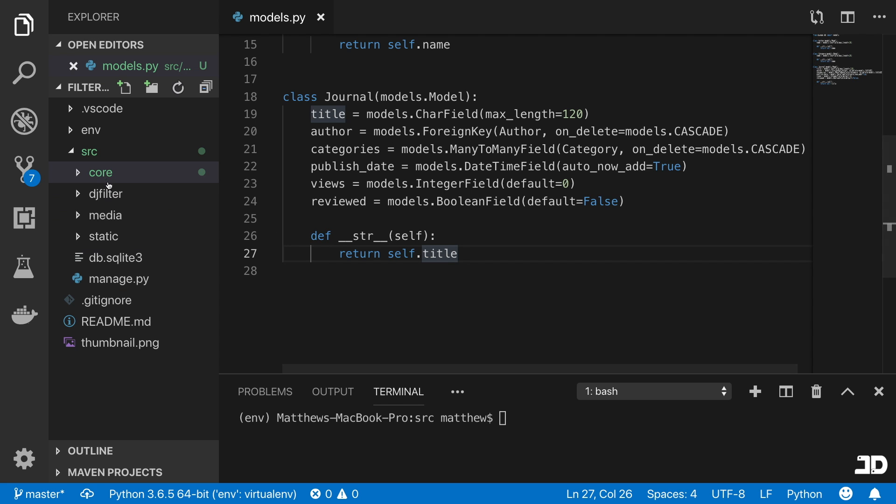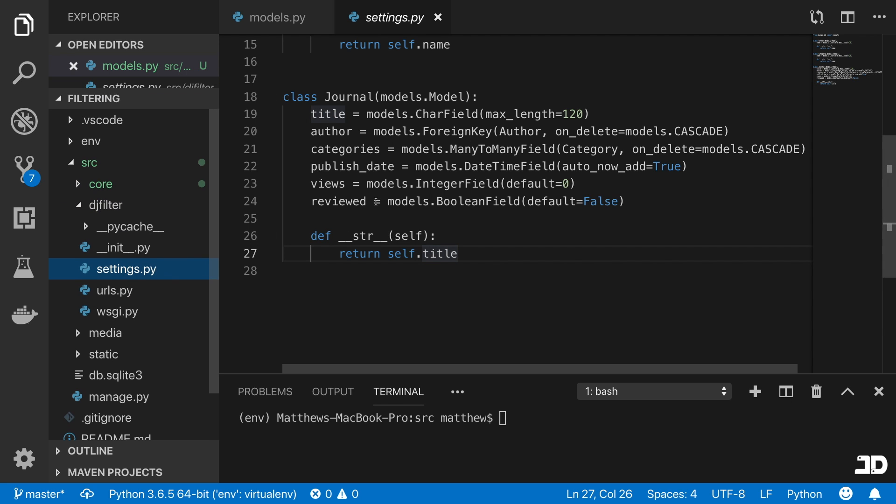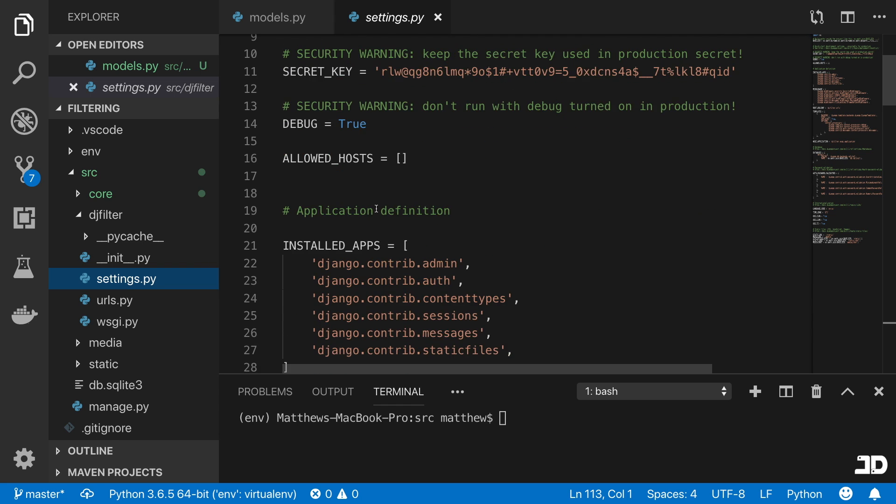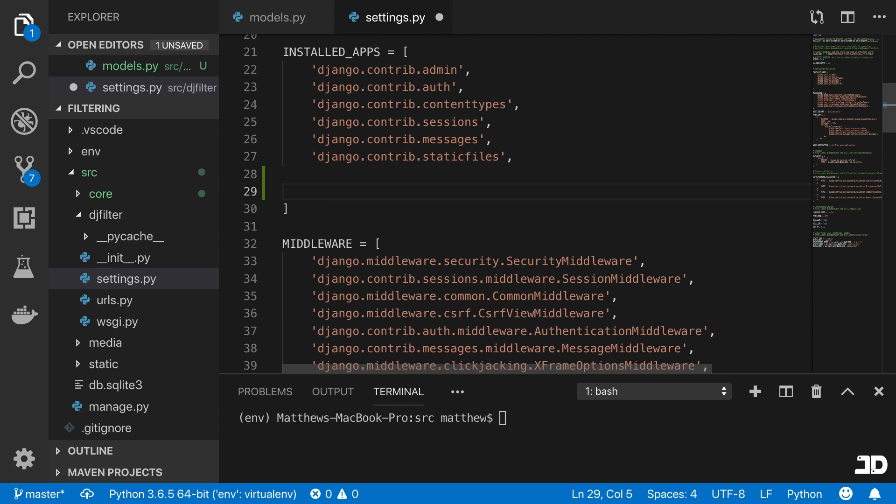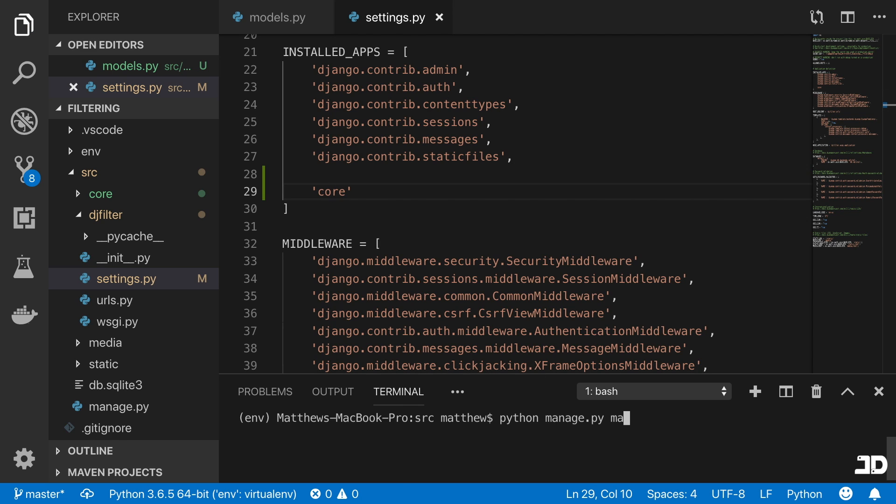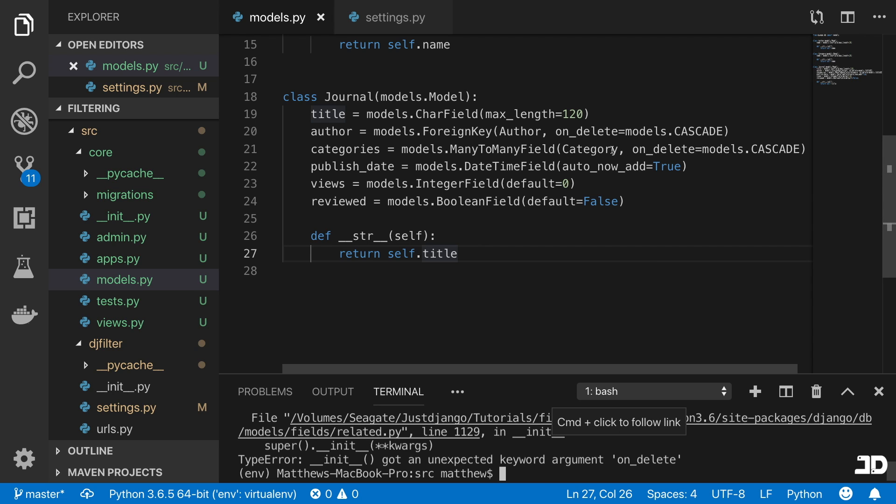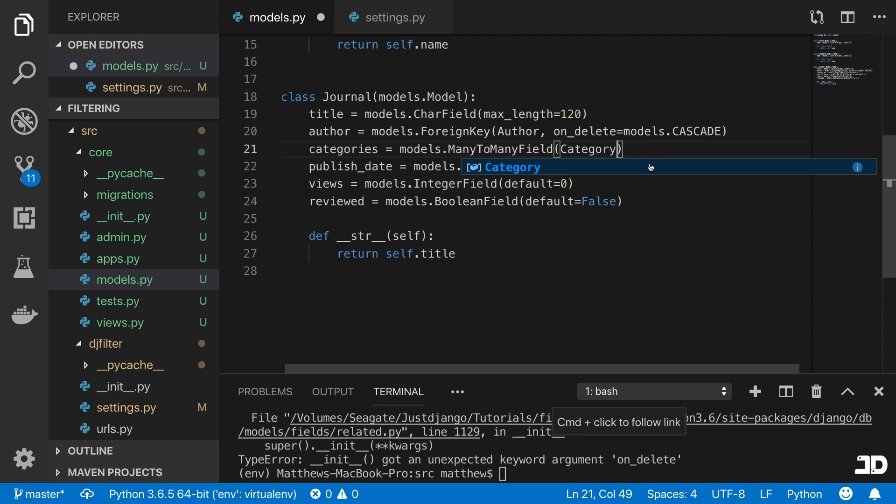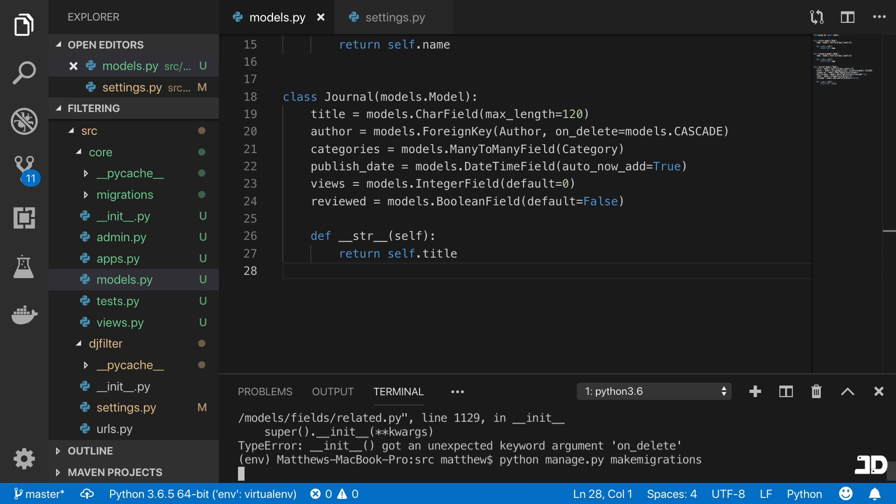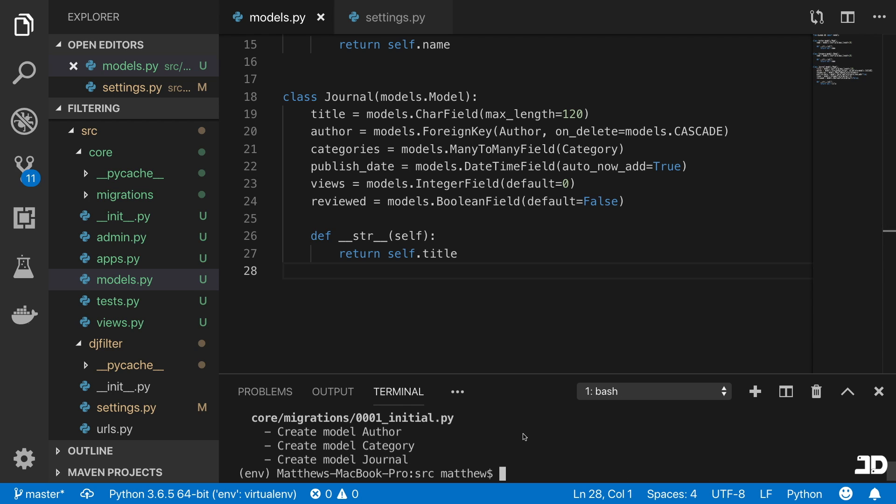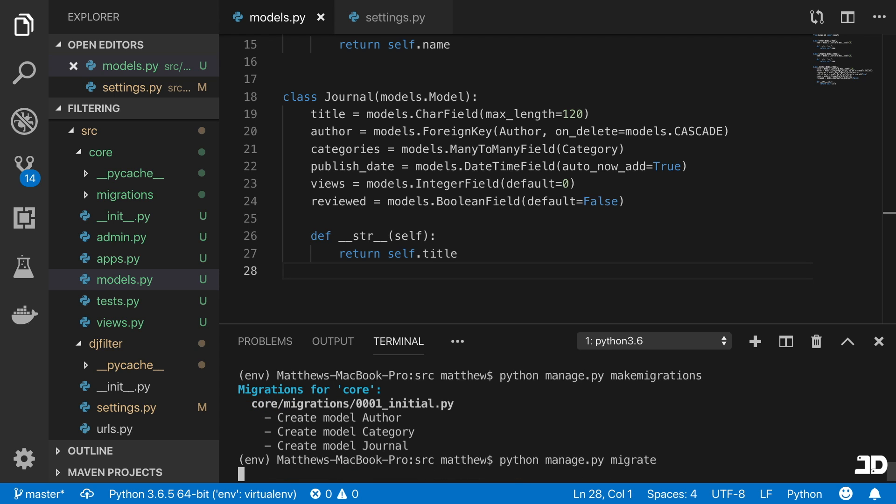Now we can just go and add this to our DJ filter settings. So if we scroll all the way to the top to our installed apps, we then need to add this in here. And now we can make migrations for that. So we'll say manage.py make migrations. And okay, we're getting this unexpected argument. And that's correct, because we don't need that for the many to many field. And just make migrations again. And there we can see, we've created those three models. Now we can say manage.py migrate.